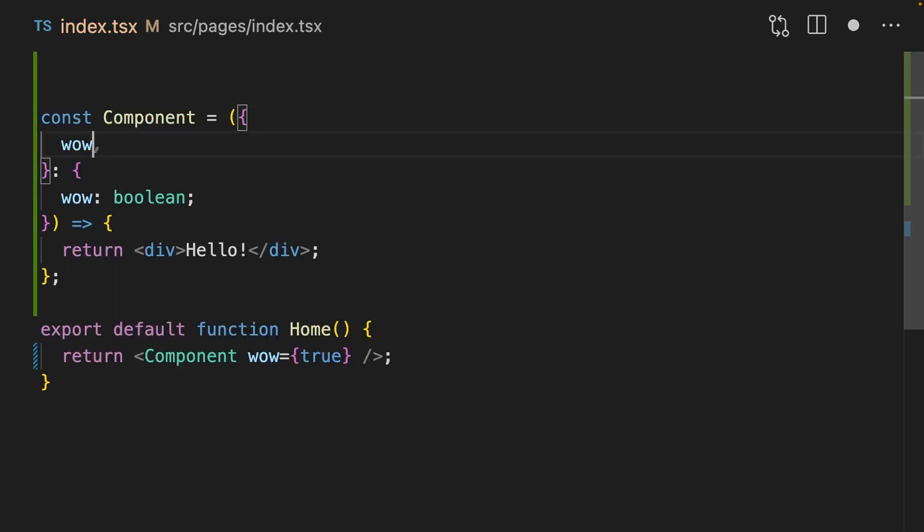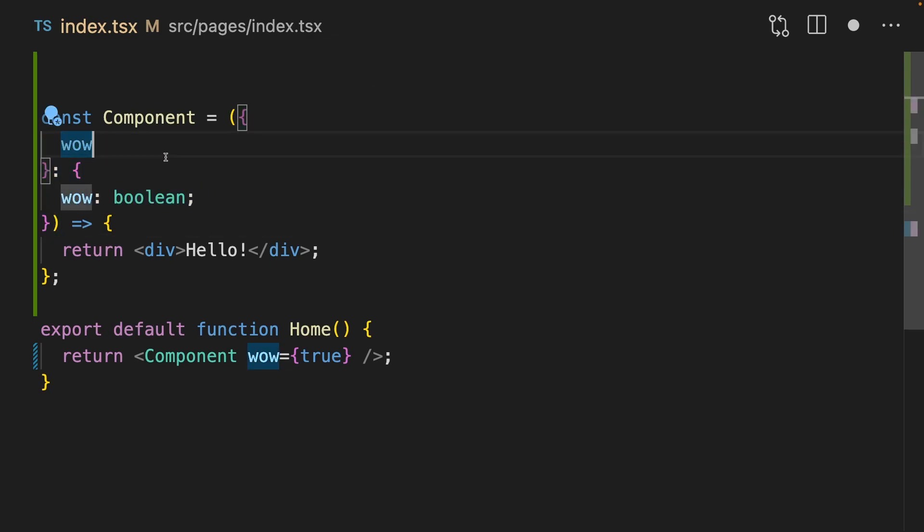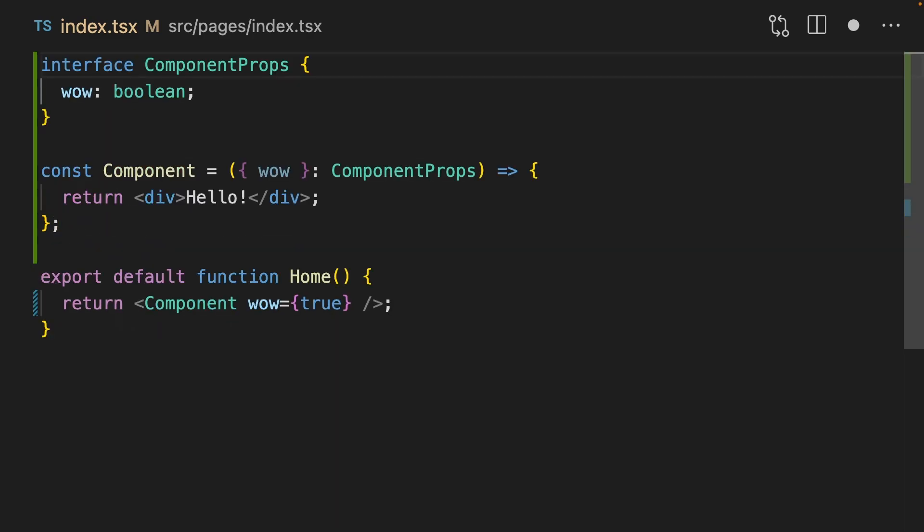A common pattern I see in the wild is destructuring on one half and then annotating the type on the other. One wrinkle is if you're building a component library, you should always use interfaces so that they can be extended. But if you're just doing application code, doesn't matter.